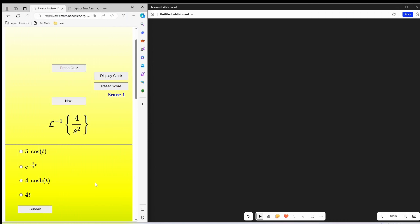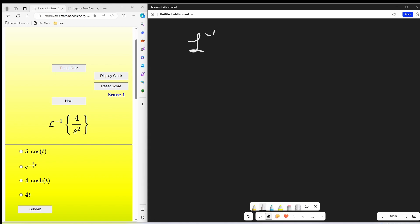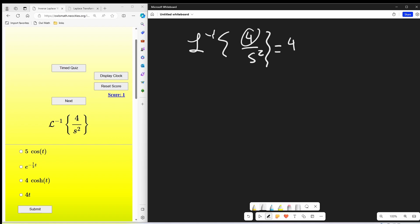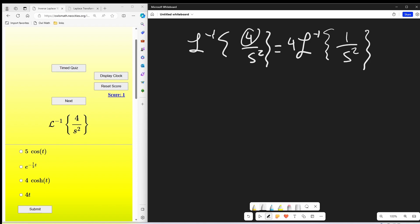For these problems I'm going to do, I'm going to go a little quicker because we've done two videos on the inverse Laplace transforms and gone over some of the basics. So now we're just going to get into it. For this next problem, we want to look at the inverse Laplace of four over s squared. What I like to do is factor out the constant, so we'll deal with this as one over s squared.